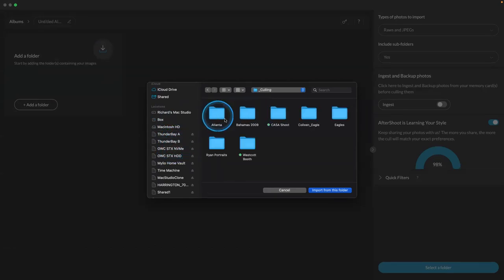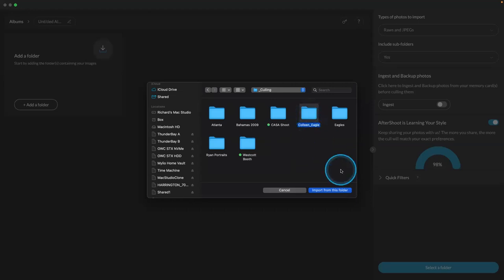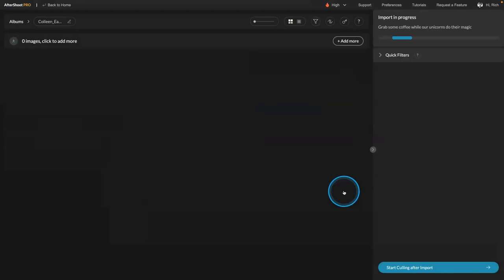And culling. And let me take my daughter's Eagle Scout ceremony, and I'll import that folder.